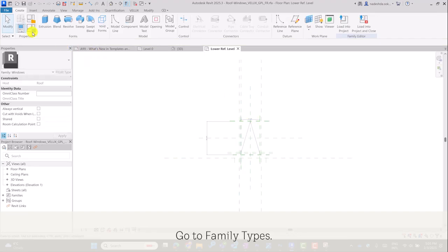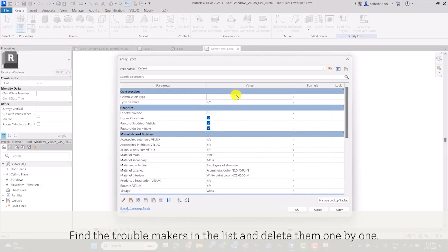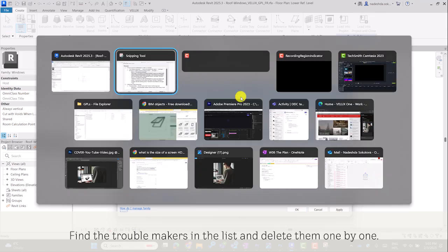Go to Family Types. Find the troublemakers in the list and delete them one by one.